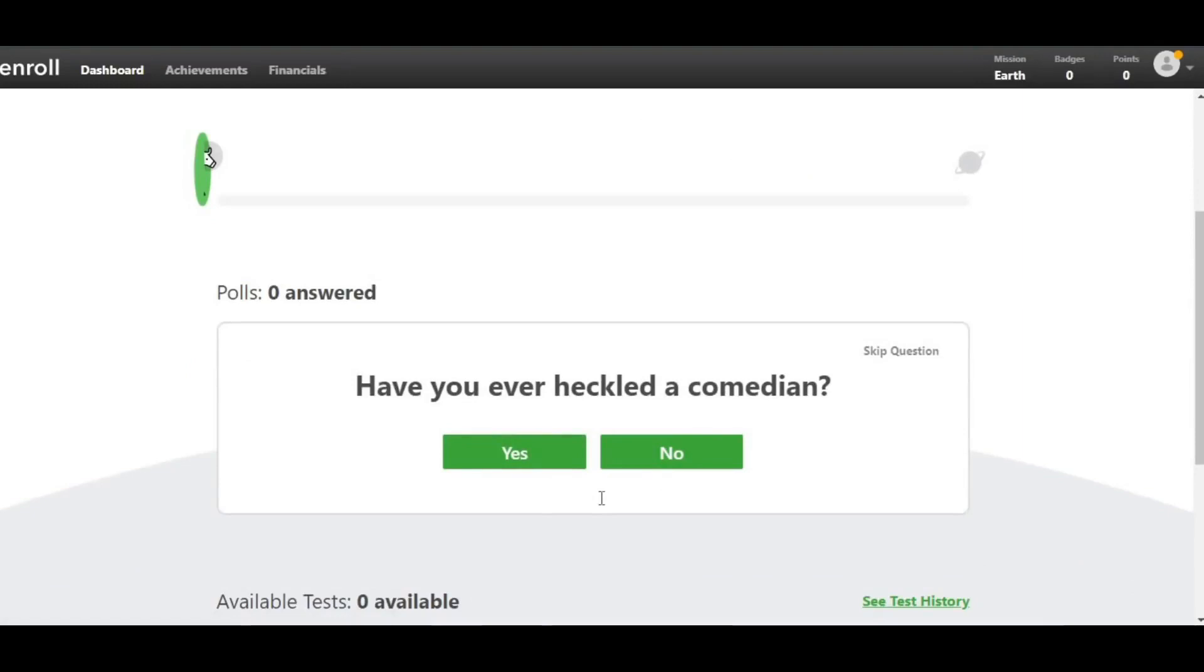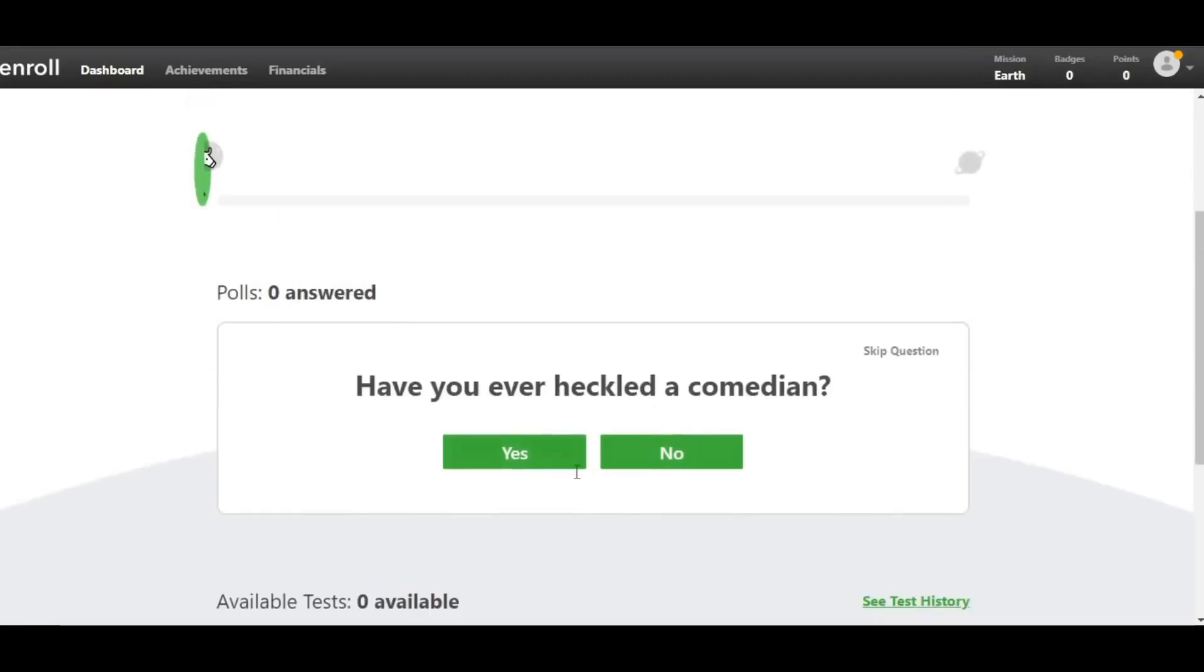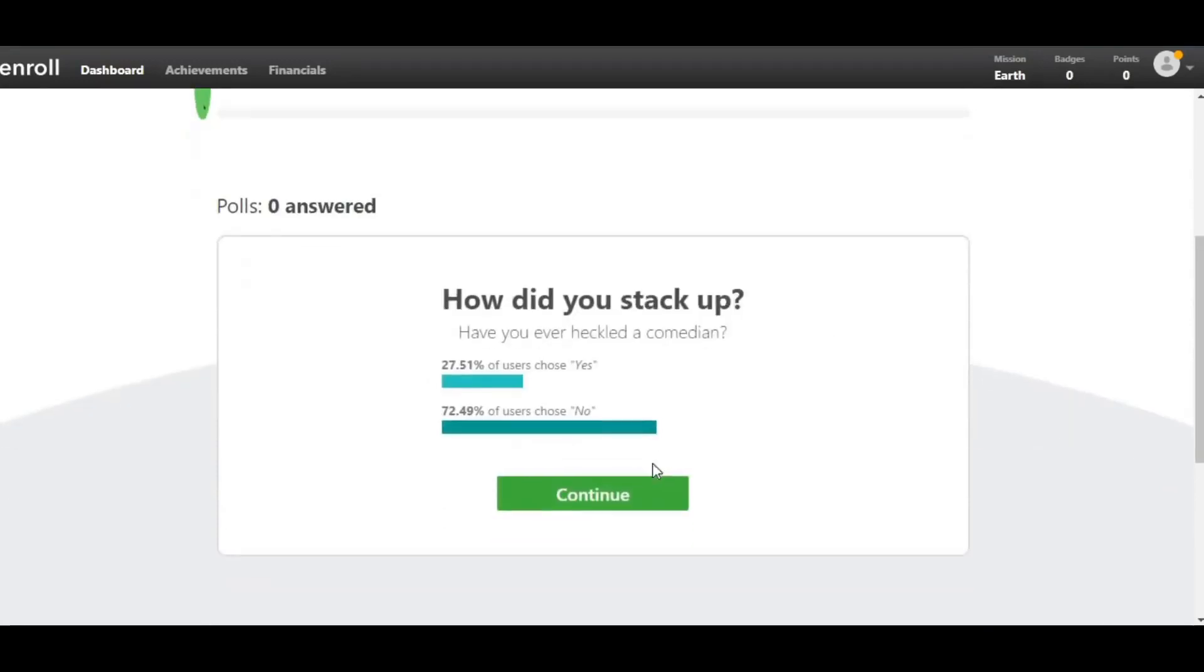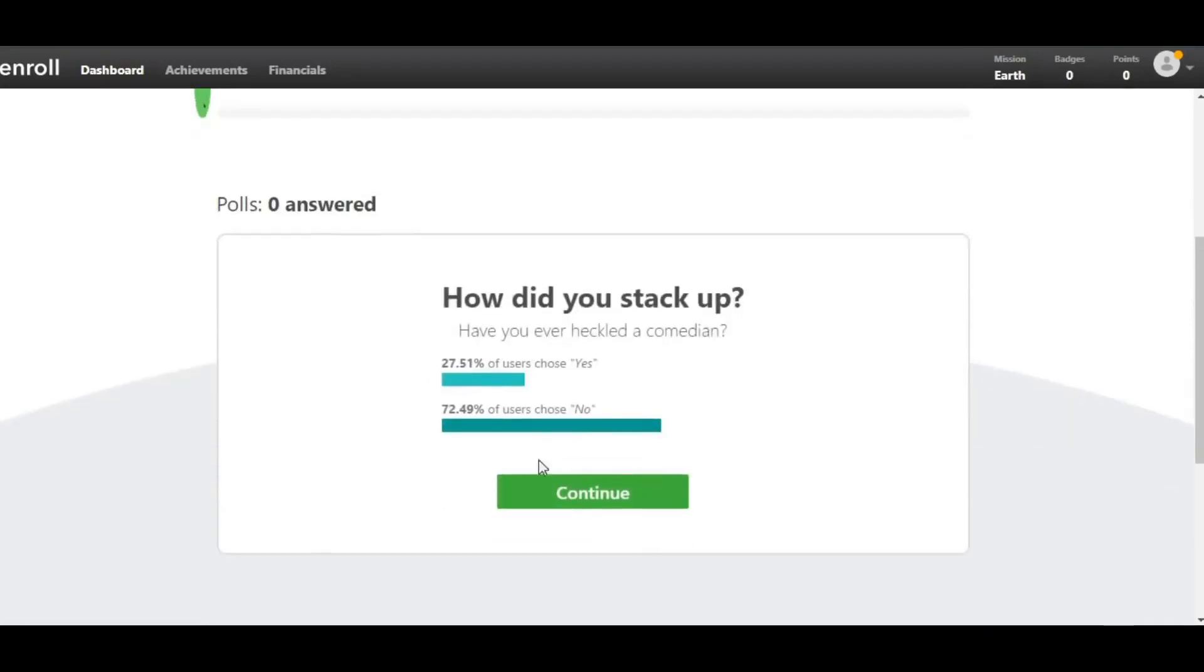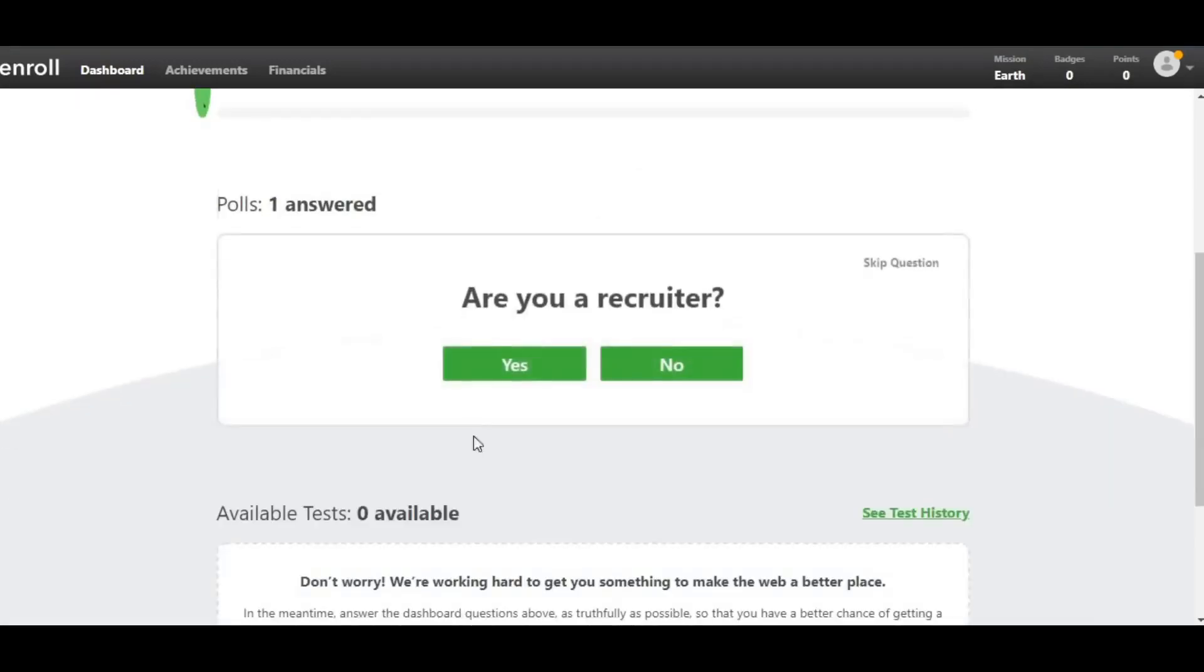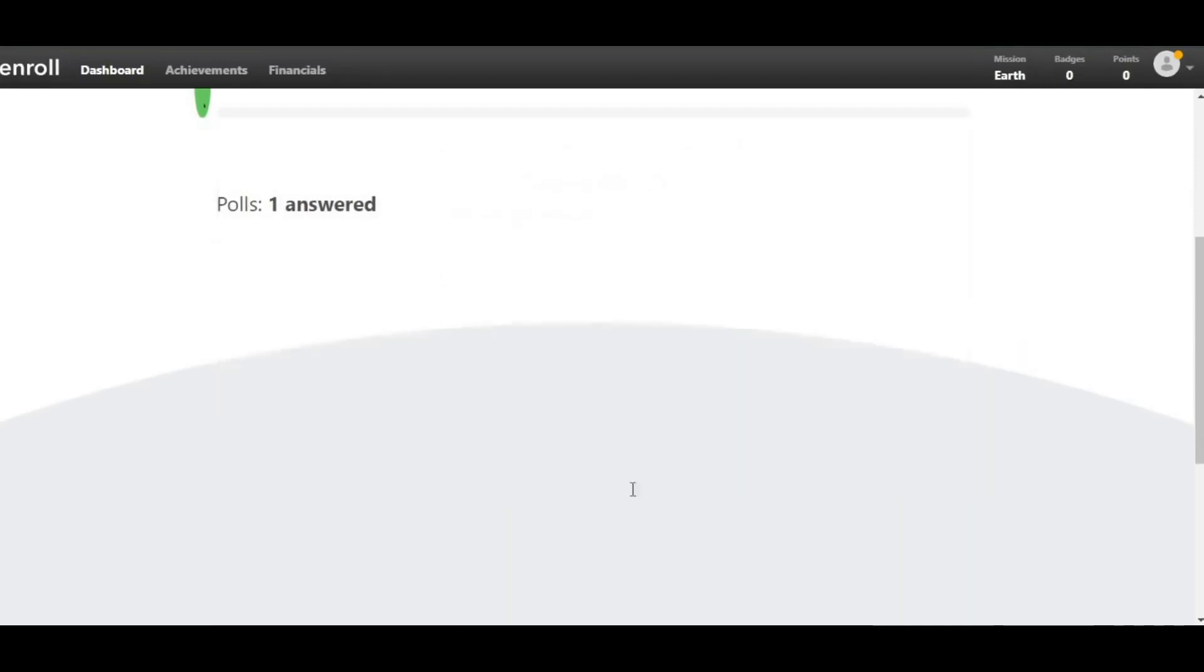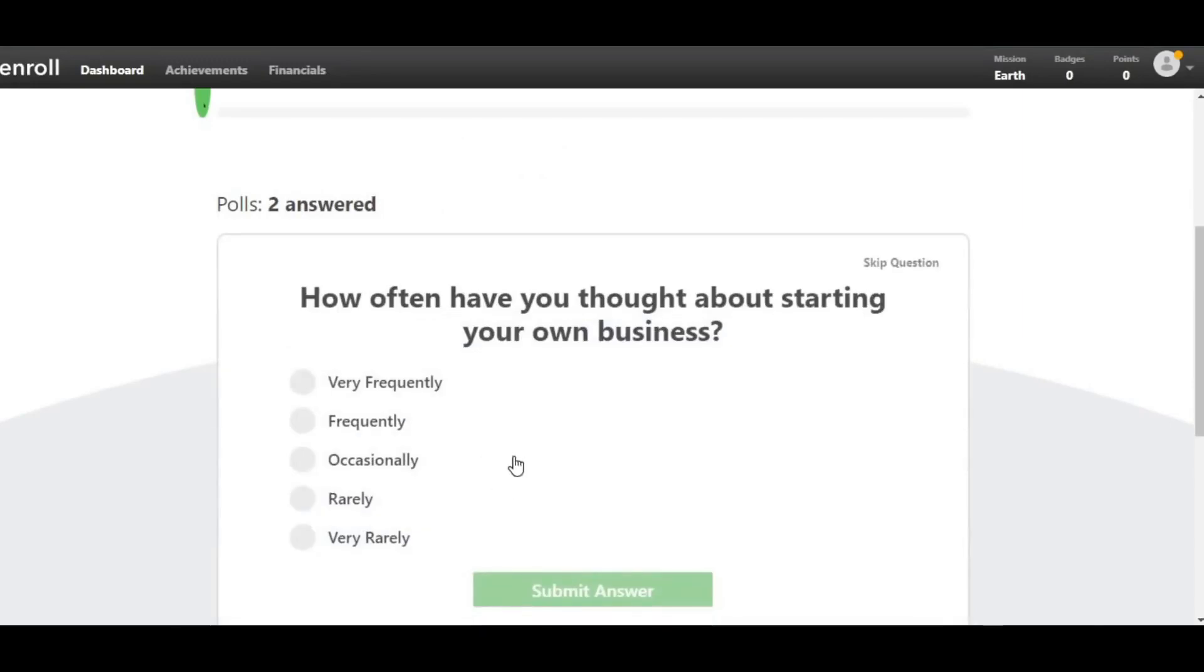As you can see, they'll offer you a variety of random questions from which you can earn money. For example, if they ask you have you ever heckled a comedian, I'll respond yes and click Continue. The more questions you answer, the better. The progress bar will change any time I respond to a question, and that's how simple it is.